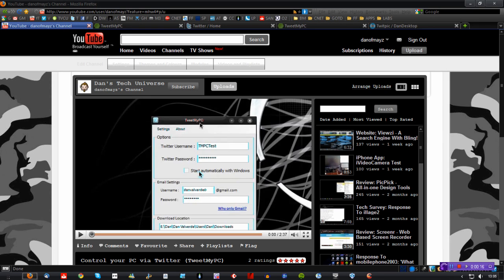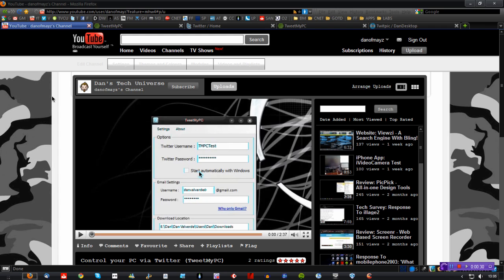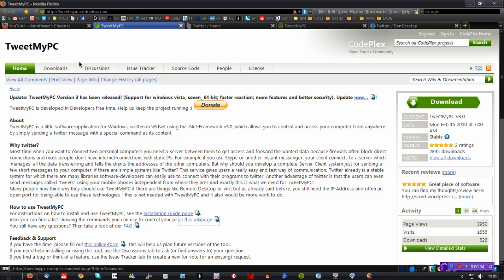TweetMyPC is a piece of software that you can use to control your desktop or laptop PC from Twitter. Now it was in its early stages and it didn't really work that well, and I kind of completely forgot about it until a couple of days ago and I just wondered if it was still in development or if they had killed it off completely. So I had a look, and they're actually in version 3 now.